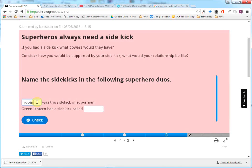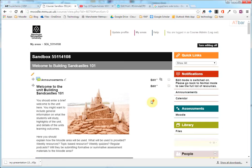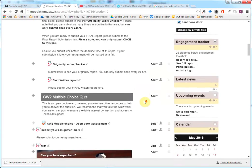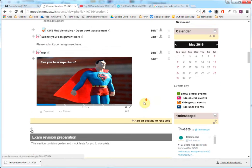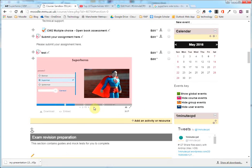You can share this with your students by embedding it into Moodle using the embed code. And here we are in my Moodle area, and here the content is embedded within Moodle.